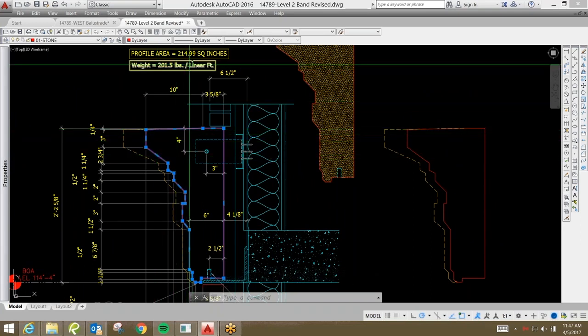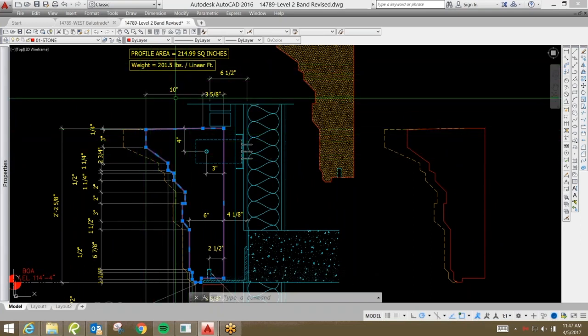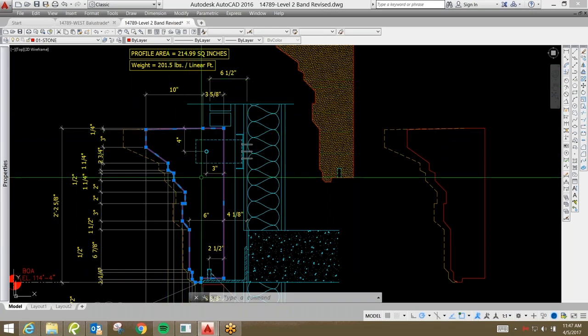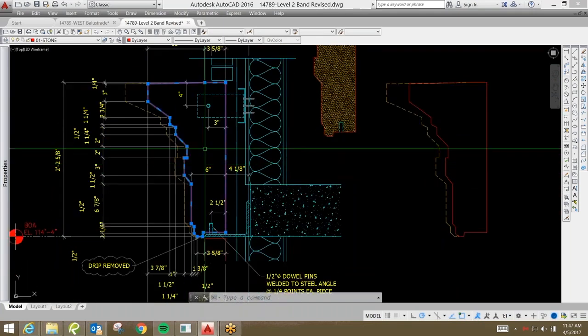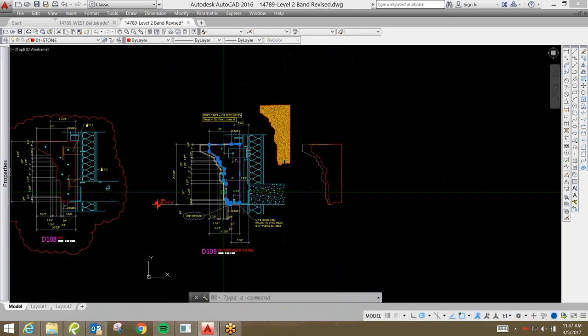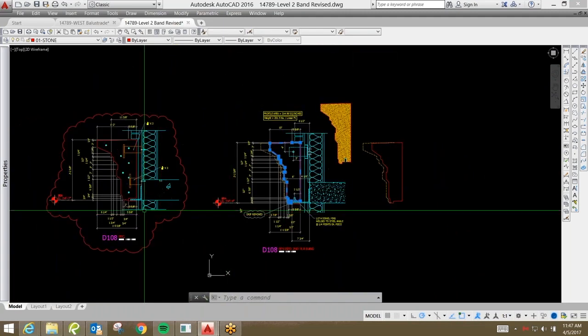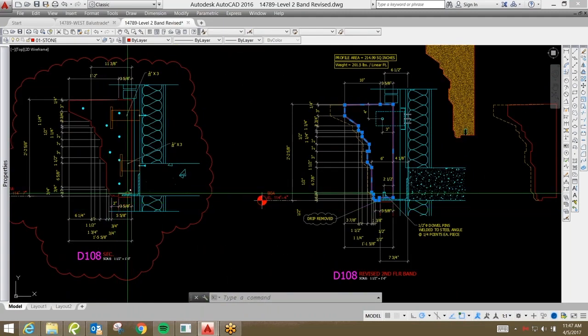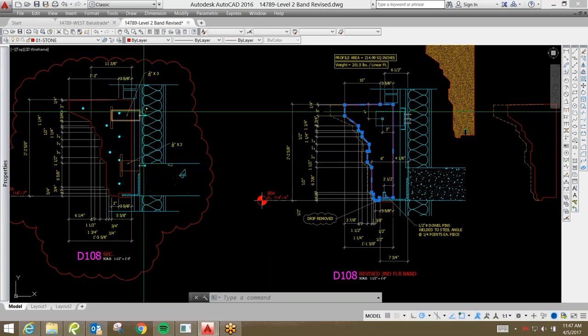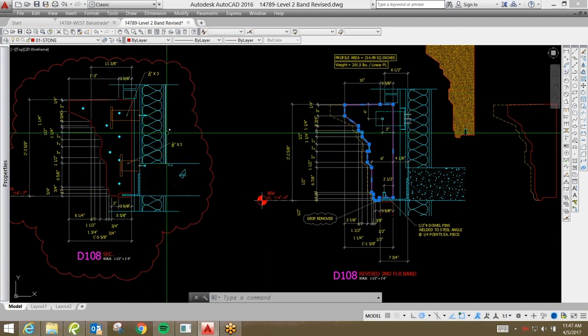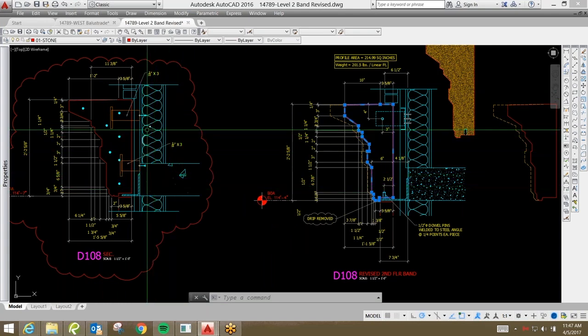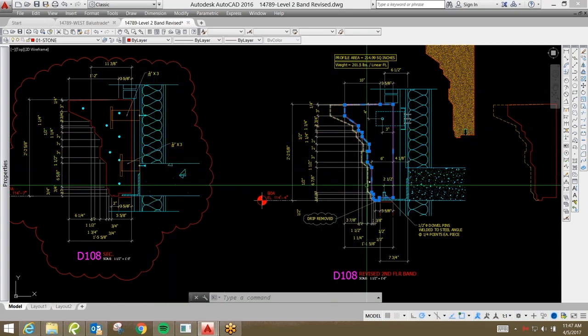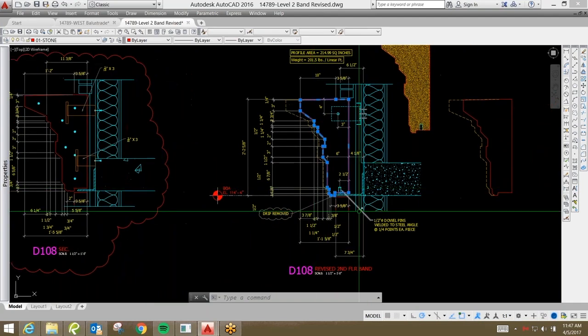And as you can see that these pieces weigh about 200 pounds per linear foot. So, that is just an example of how the profiles need to be designed along with the structure to make sure that this can be adequately attached to the building.